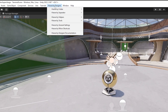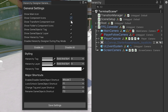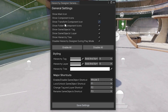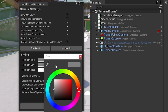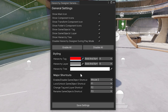Now you might say this is a bit messy, but if you go to Hierarchy Designer at the top and go to the general settings, you can hide or show the component naming, the main icons, the transform component, folder component icons, and game objects. You can also set the styling for hierarchy tags — for example, set a tag to red so you know exactly what they're tagged by default, and you can even change the layer, set shortcuts, and save those out.